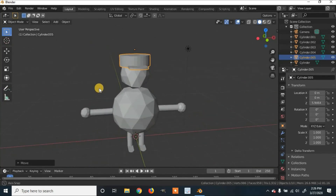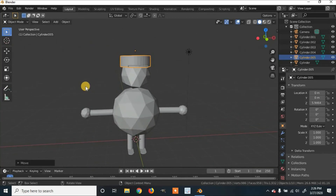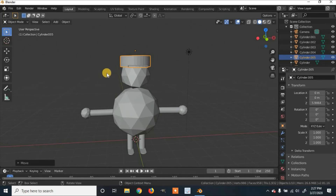And that is how we create our basic character for animating in Blender. If you enjoyed the video or learned something, please like and subscribe. Thanks for watching.